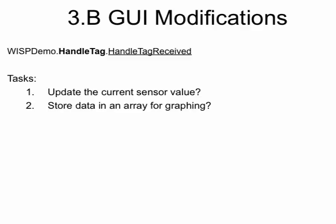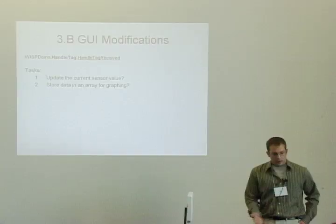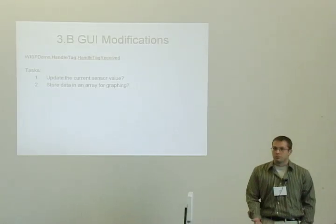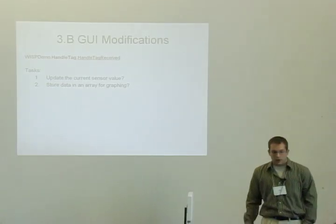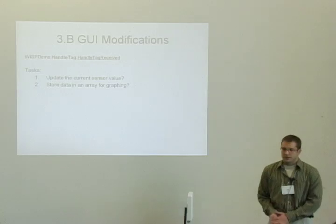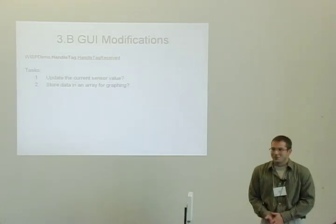This handleTagReceived method, we're going to need to pull out that sensor data from the myTag and store it somewhere. The reason that we don't update the GUI in this step is that the tags come back from the reader at a high rate. And if we're editing the GUI each time, it causes our computer to crash, basically.